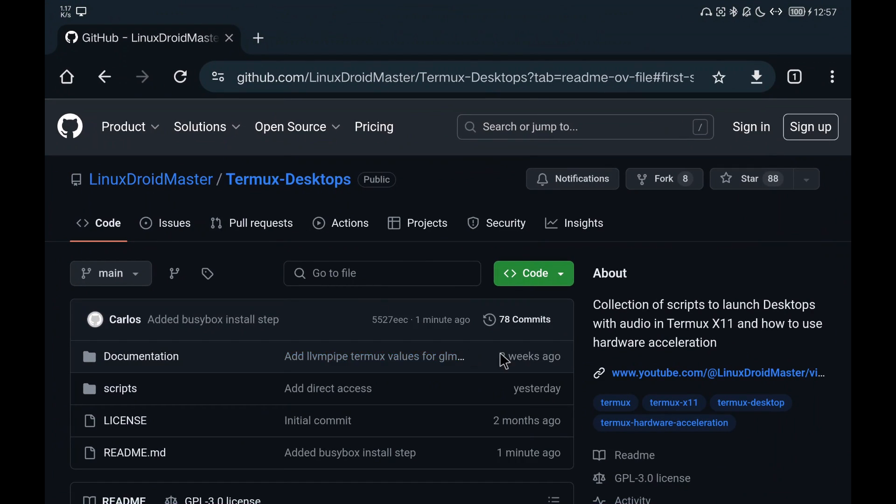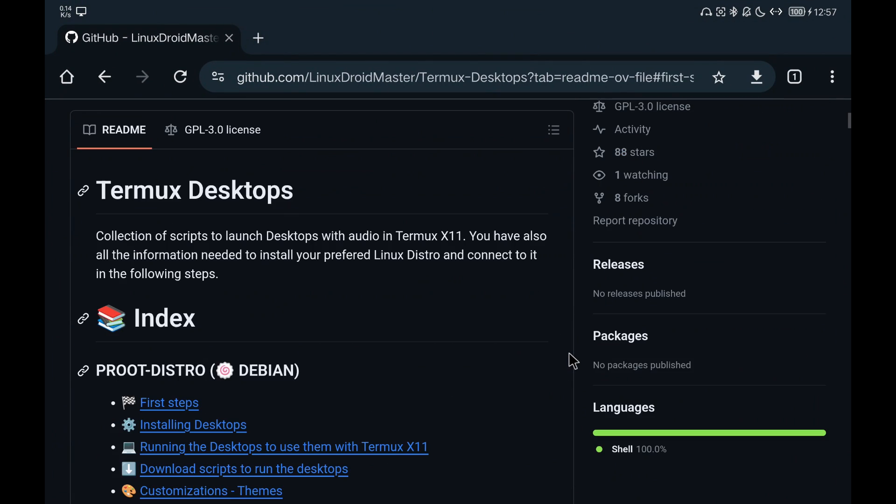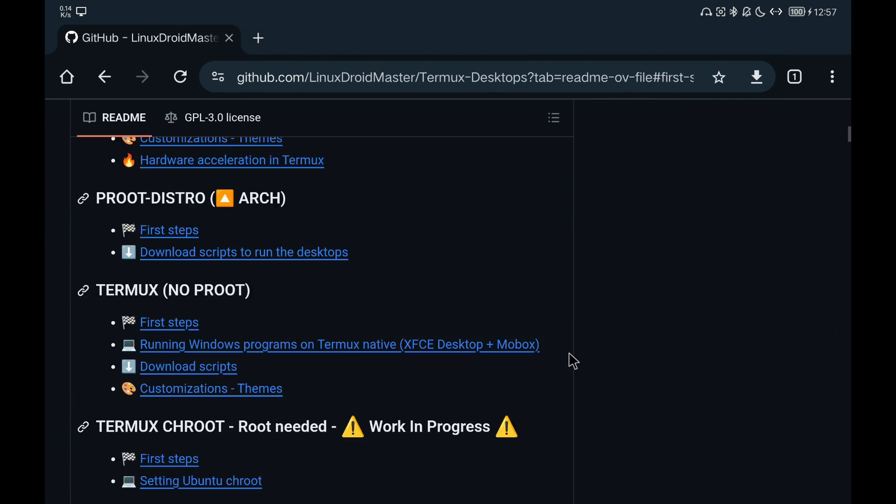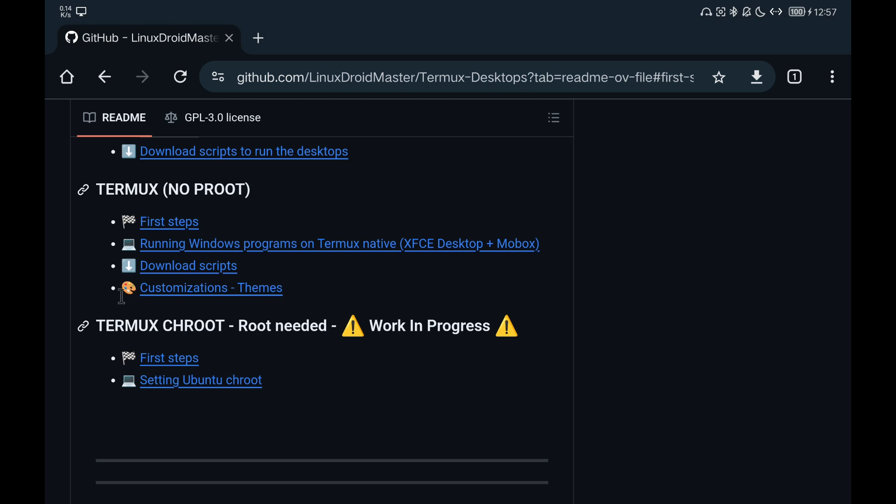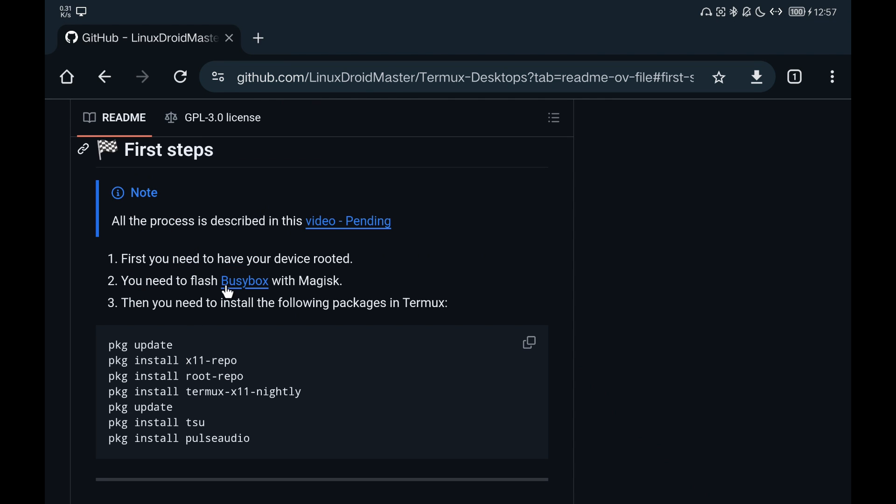As requirements, we have to be root because we are going to install the chroot environment, and we have to have Magisk installed because we need to install the module called BusyBox.